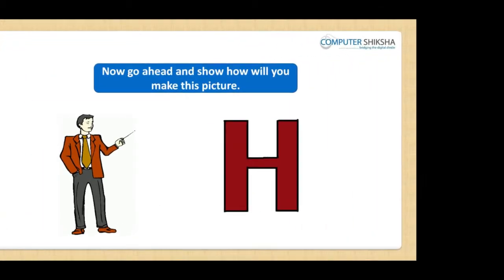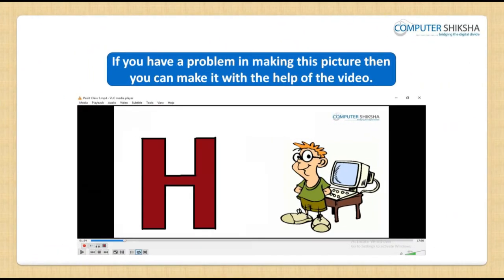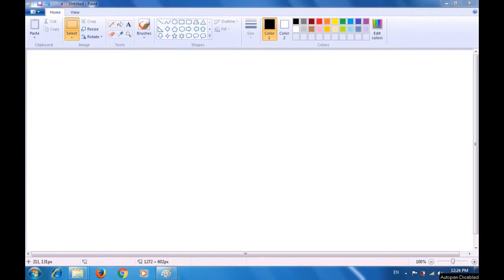Now go ahead and show how you will make this picture on your own. If you have a problem, you can make it with the help of the video. Let us watch this video and see how the Polygon Tool is used to make the picture of the alphabet H.